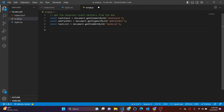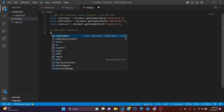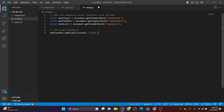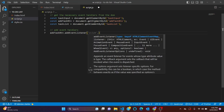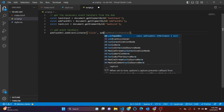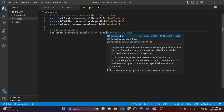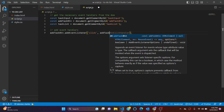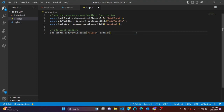We need to add event listeners. To do that we'll say addTaskBtn.addEventListener('click', addTask). I like to write the function separately, so I'll declare it in a different place below.